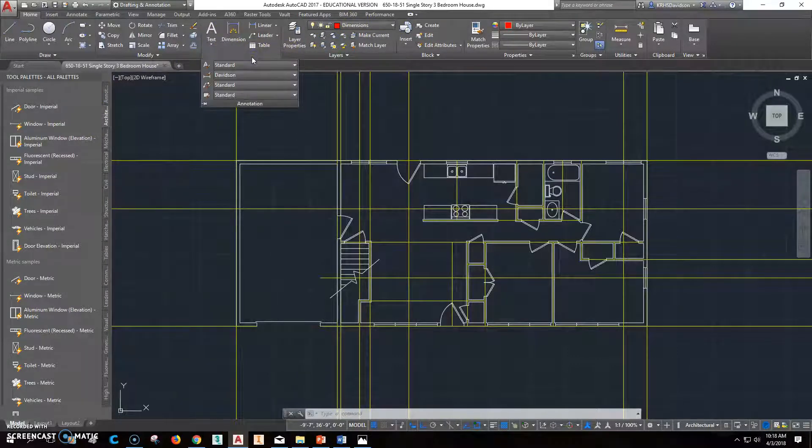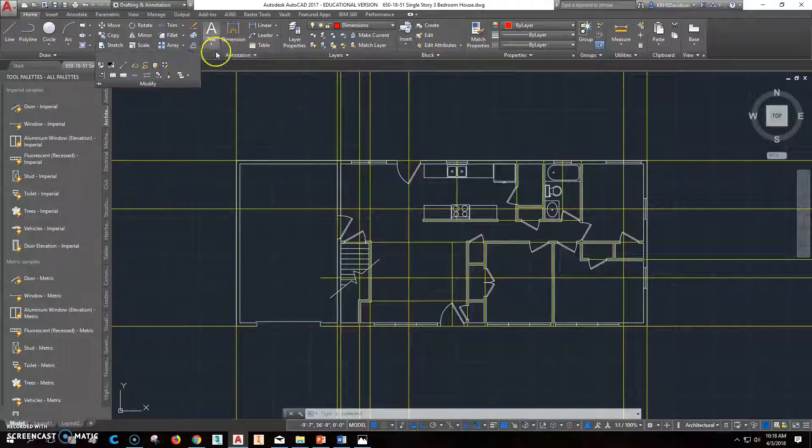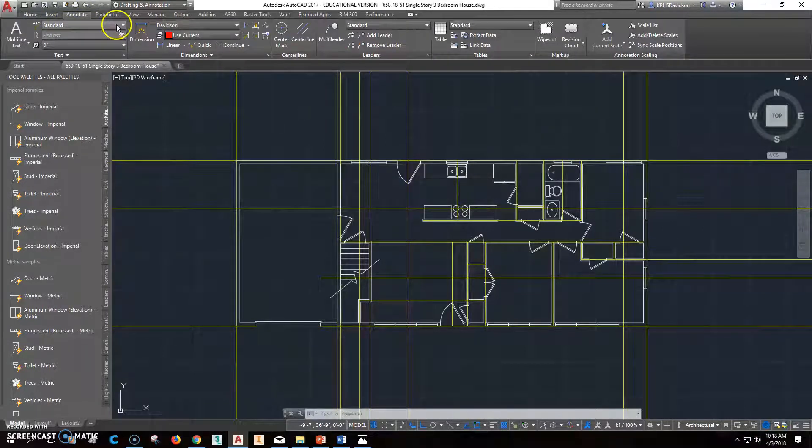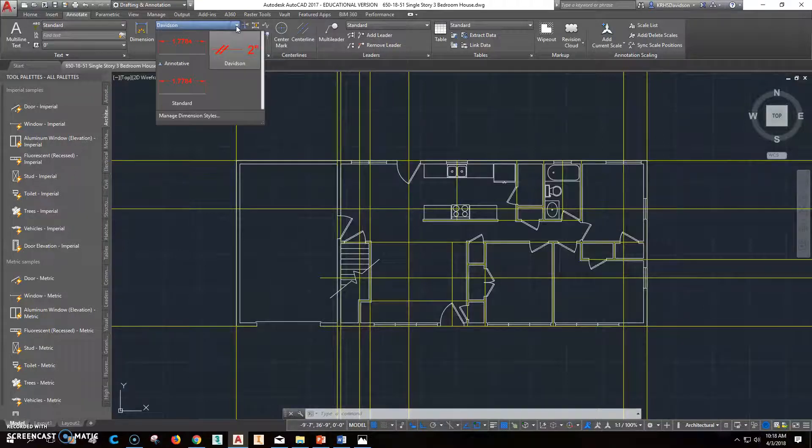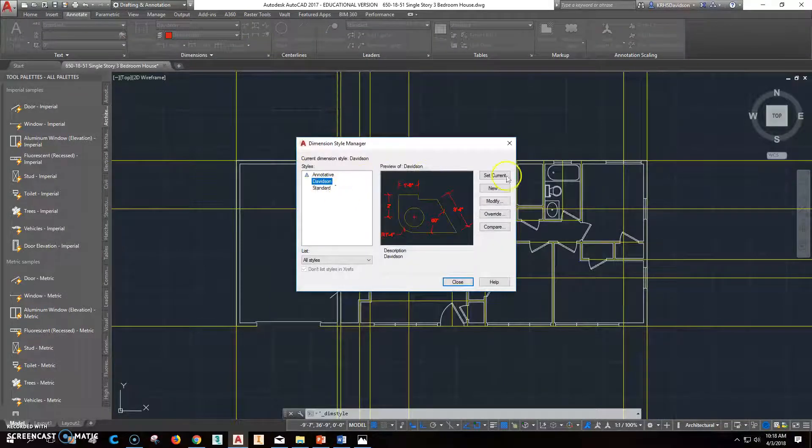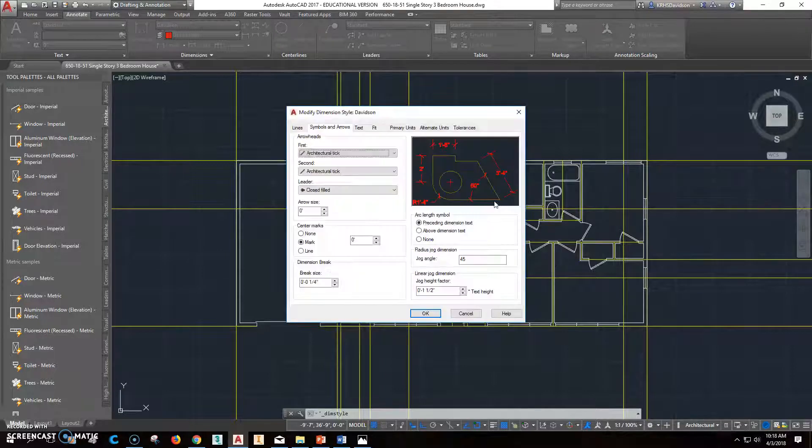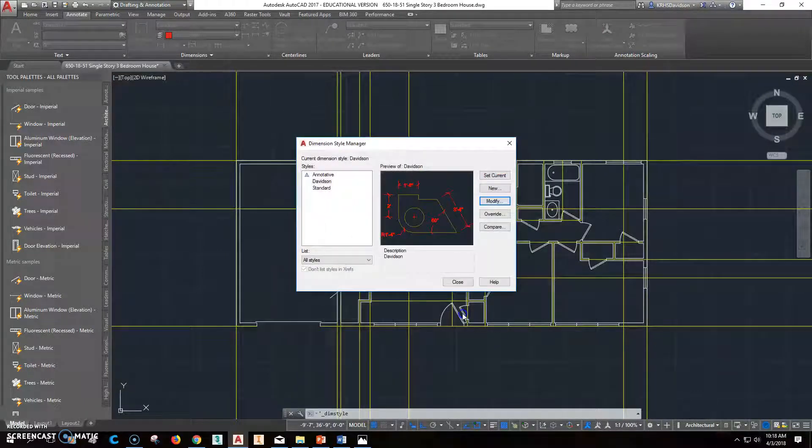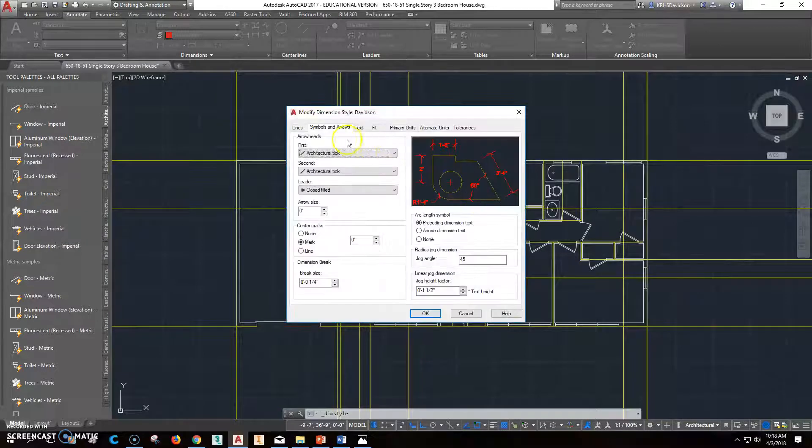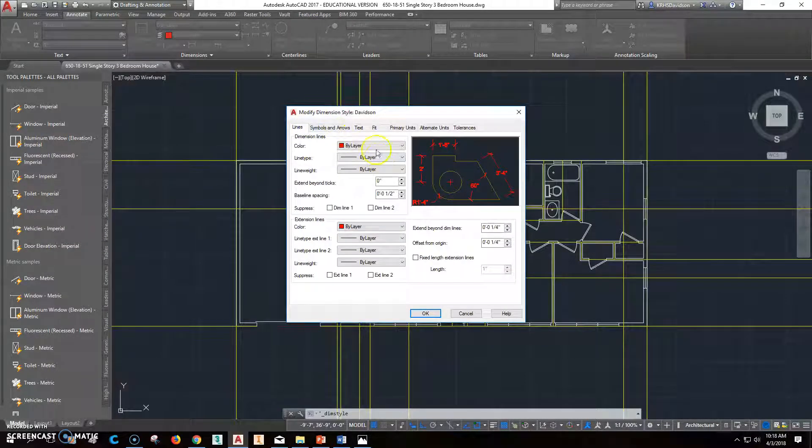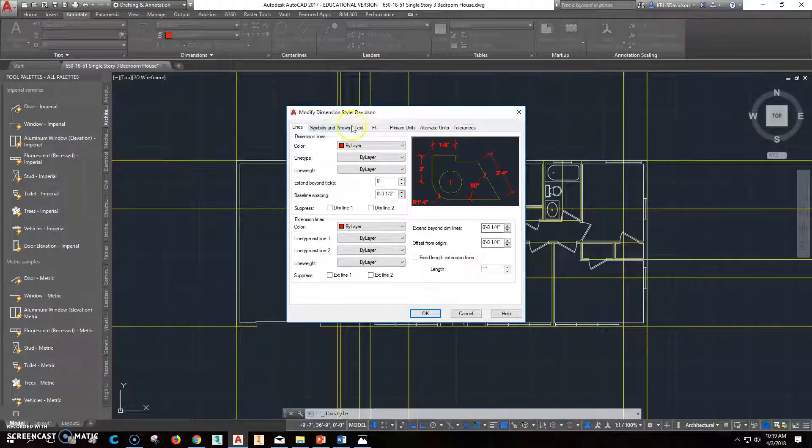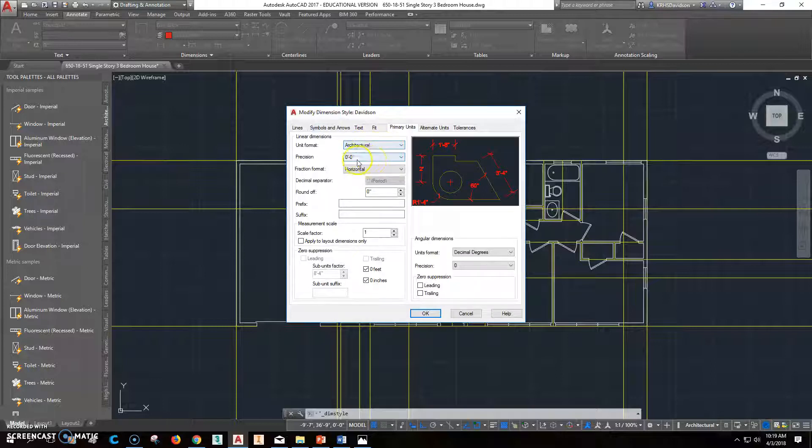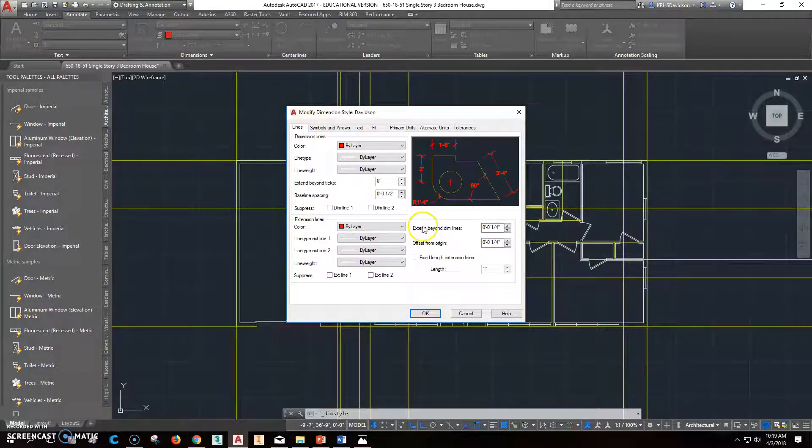So when we start doing dimensions, we want to be able to annotate this. Let's go to annotate here. So we want to have it so your name is there. We're going to modify it. Oh, we already did, apparently, in the very beginning. If you didn't, you want to change these things here. Let's say you change your lines. They should all be by layer. The rest of those things will be fine, as long as you changed your units. You're going to select your primary units as architectural there, and then this should all work out that way.